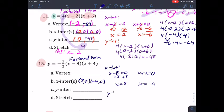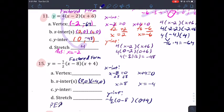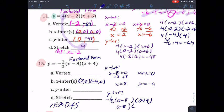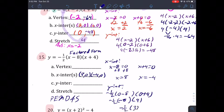For the y-intercept, plug in zero: you have negative one-half times (0 − 8) times (0 + 4). Using PEMDAS, work on the parentheses first — that's negative eight and four. Multiply: negative eight times four is negative thirty-two. Then negative one-half times negative thirty-two: half of thirty-two is sixteen, and the two negatives make it positive. So the y-intercept is (0, 16).